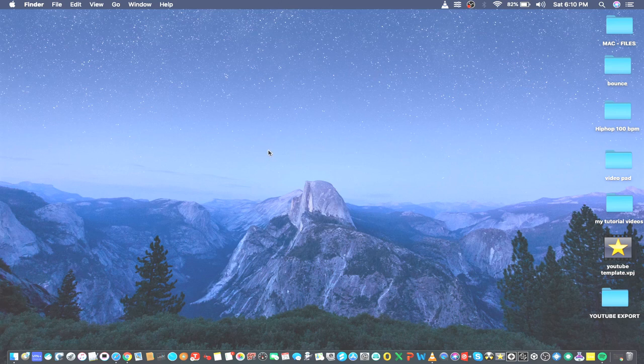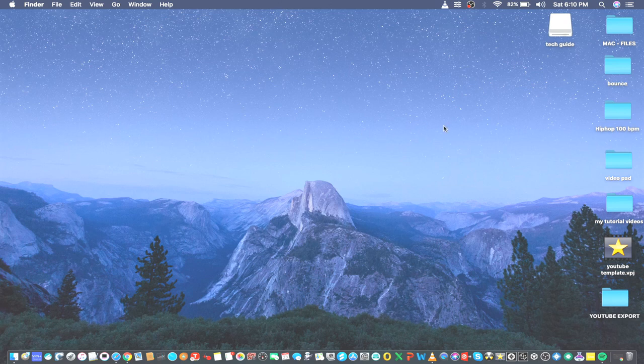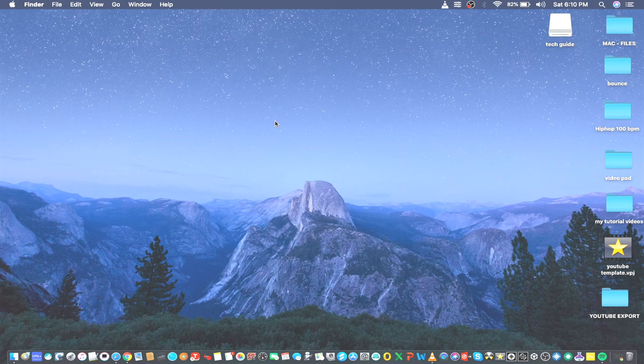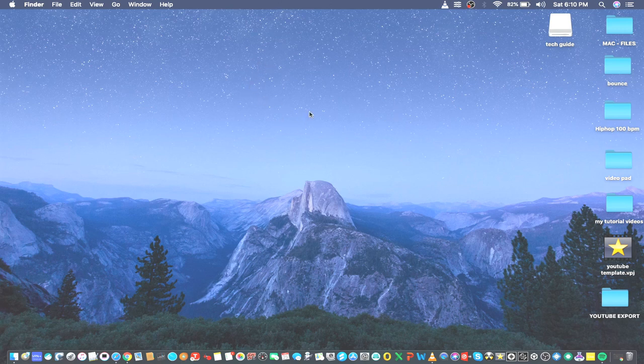There you go, it pops up on my desktop. That means my USB stick is now working 100 percent. It's been resolved.